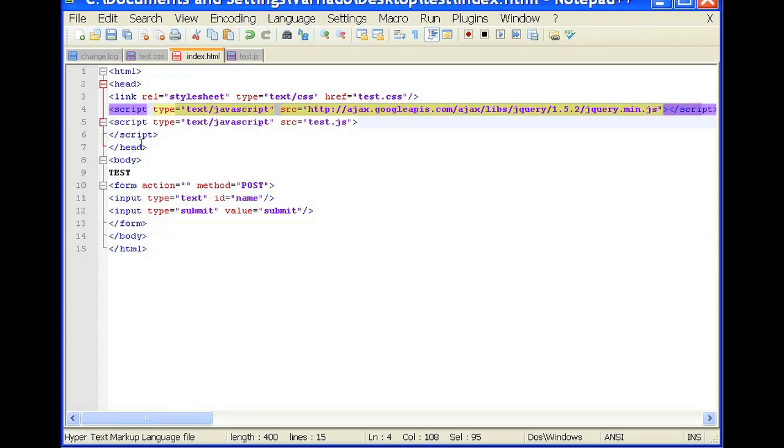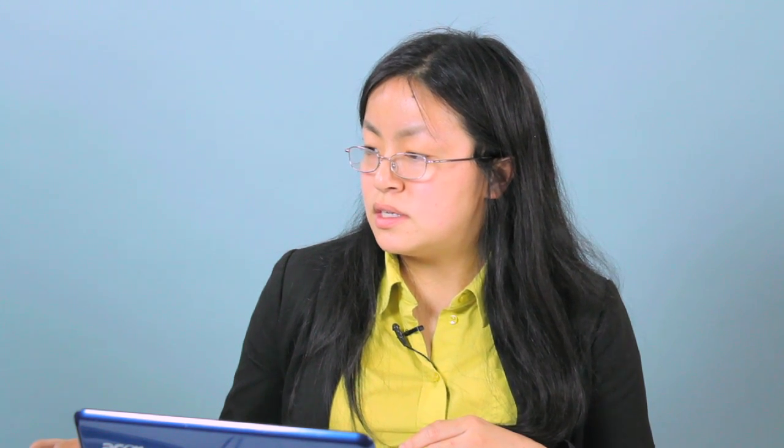And we also incorporated our jQuery, our own jQuery file. So JavaScript equals text.javascript src equals test.js.